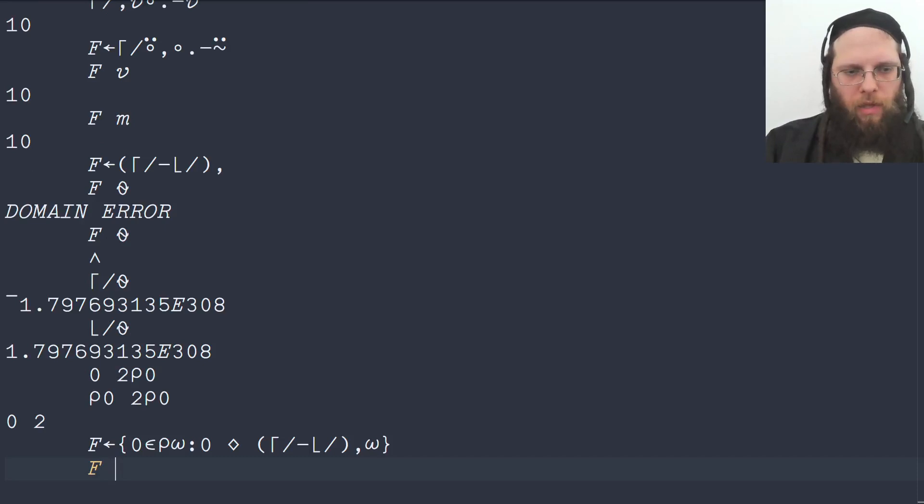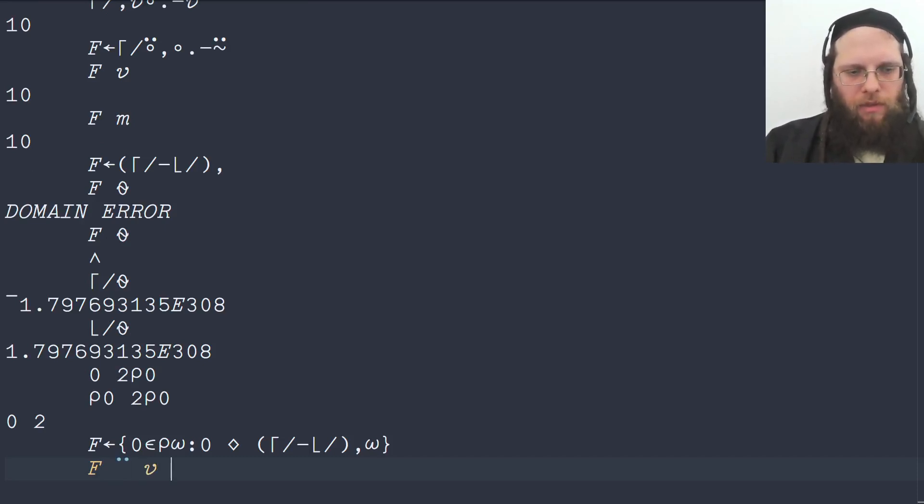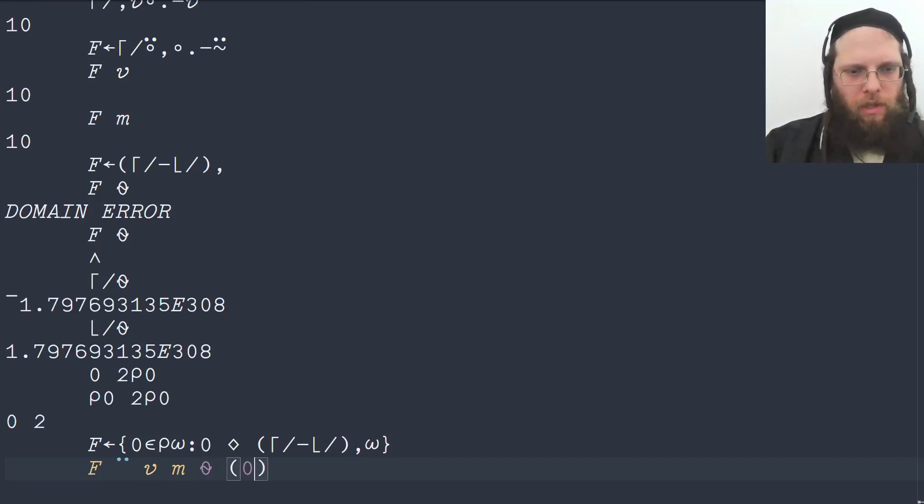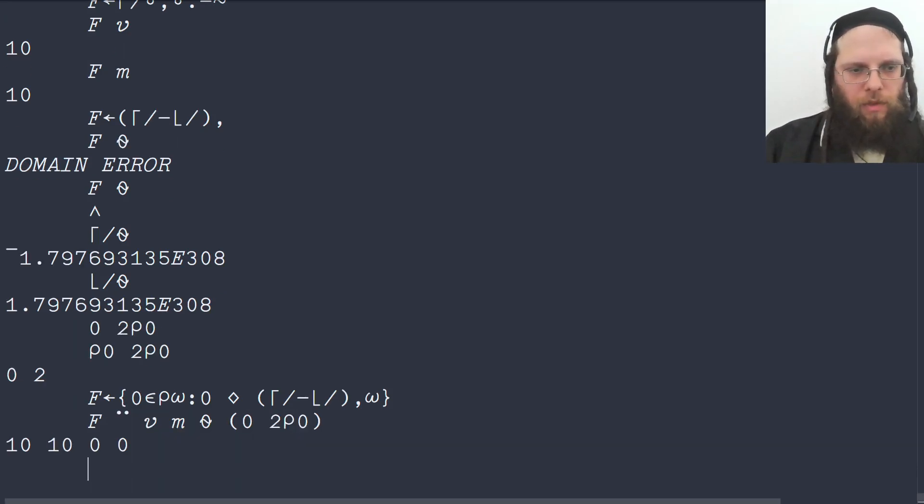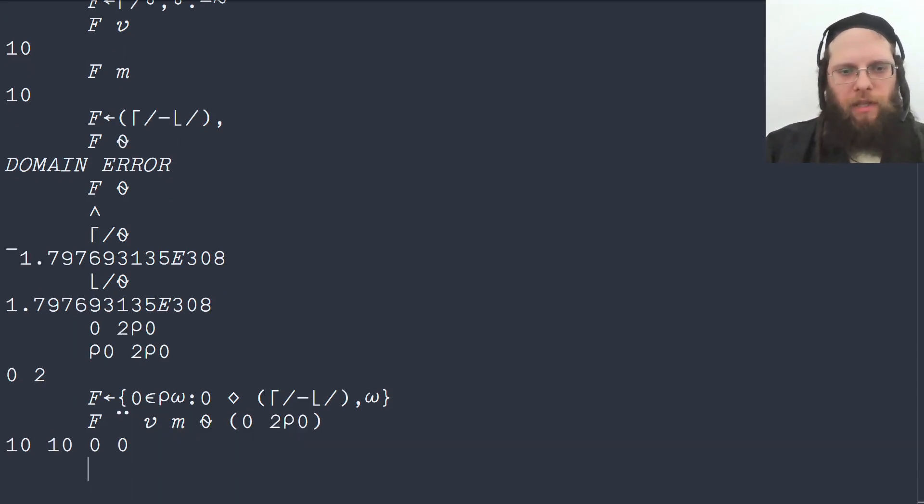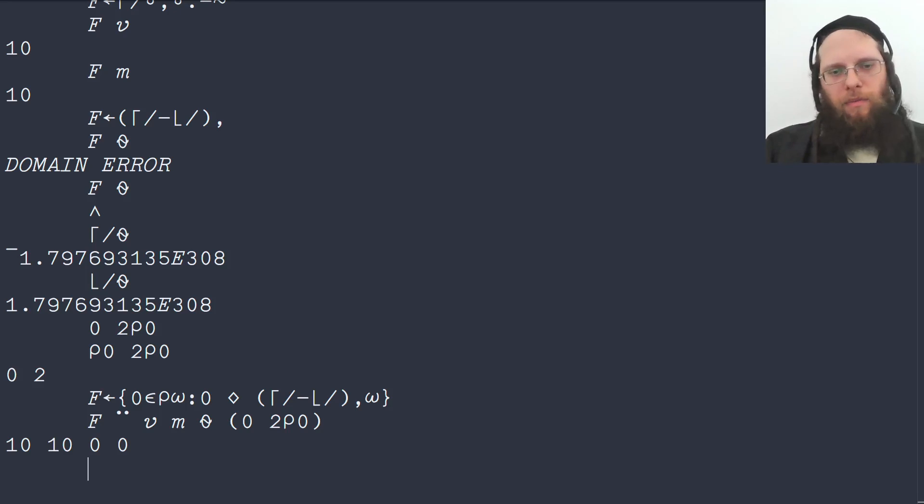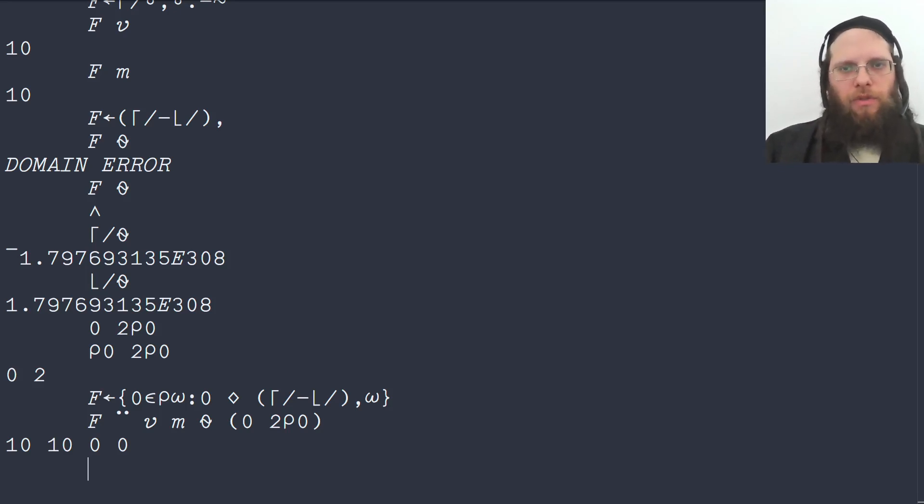And now we can apply this on each of our arrays, the vector, the matrix, the empty vector, and why not our zero by two matrix as well. And now it works. So this is a valid solution and it's very clear. It's probably the clearest solution that there is.